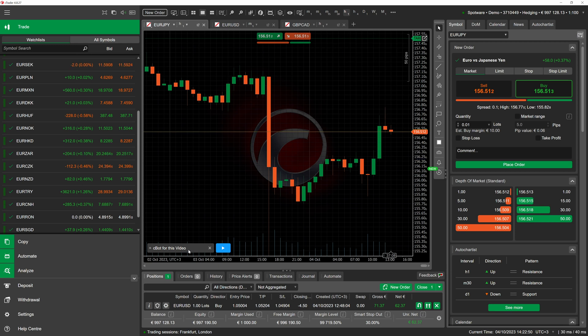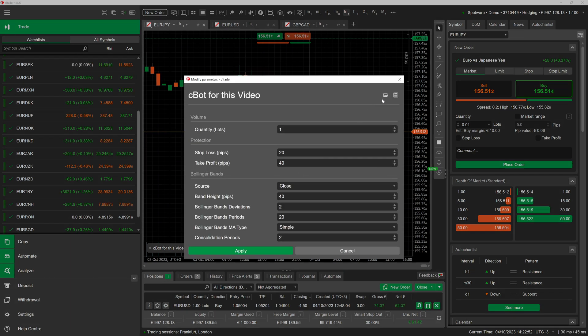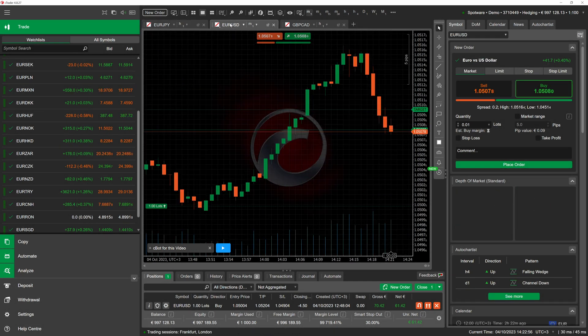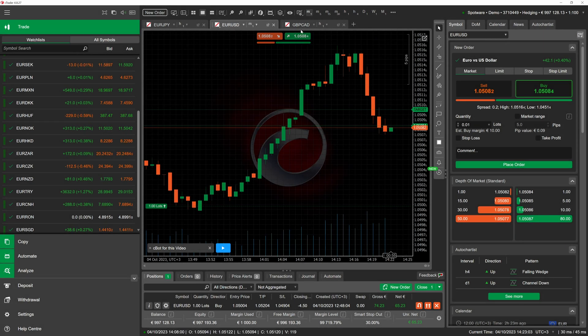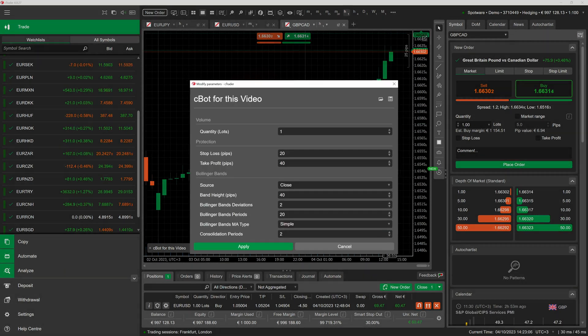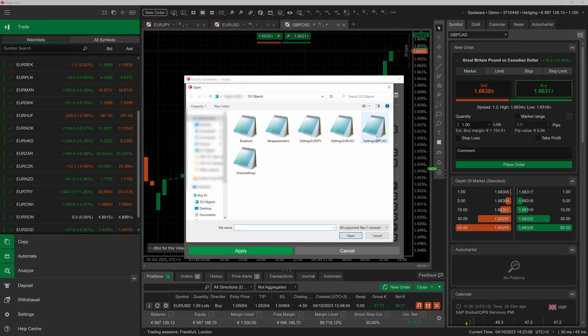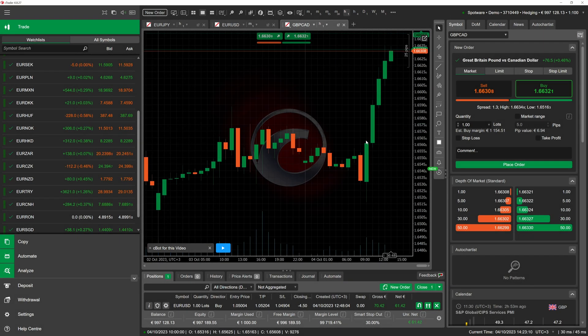Before launching our instances, we can modify the parameters of each one and apply different cbot set files containing various settings for position protection mechanisms.